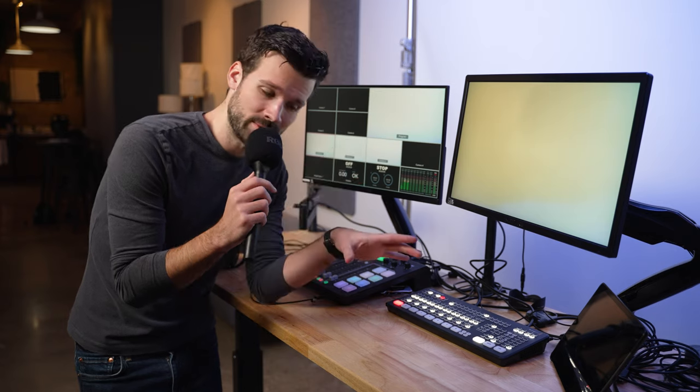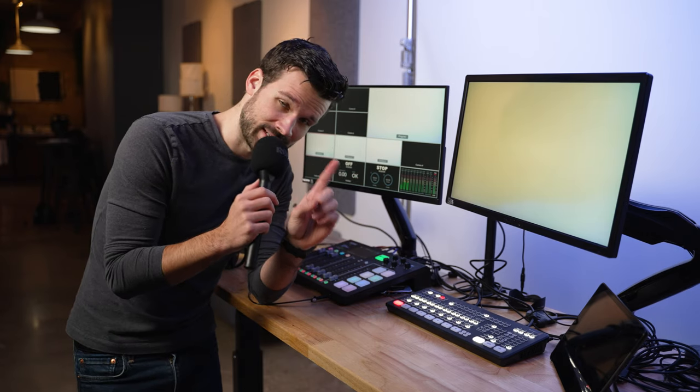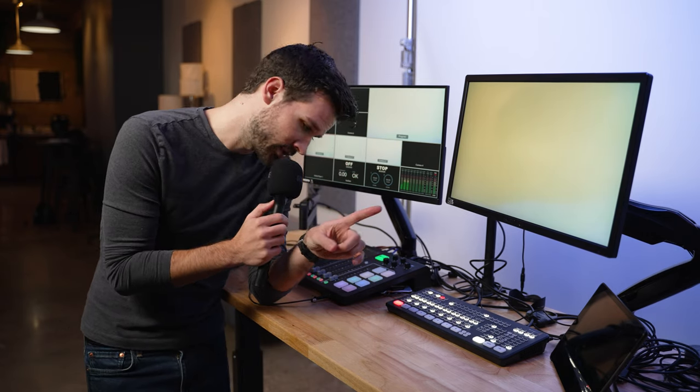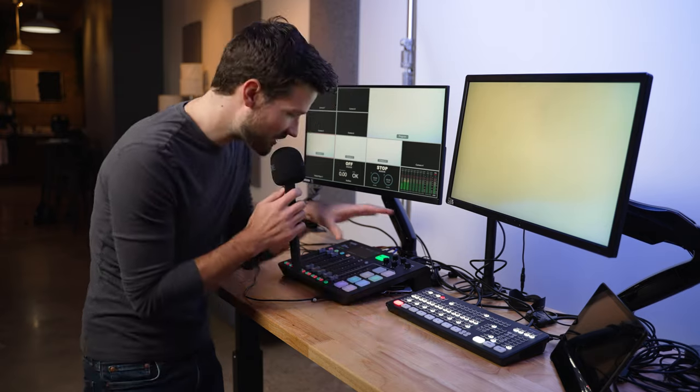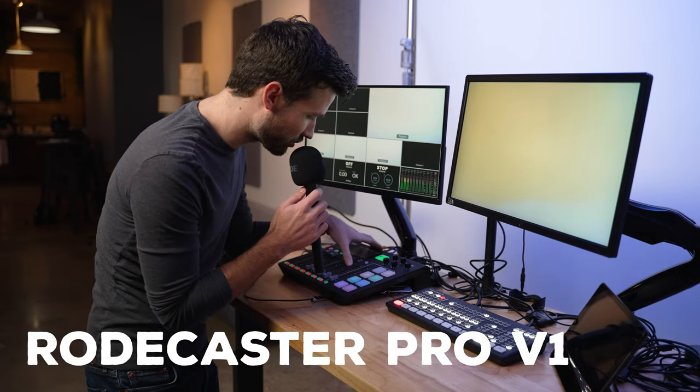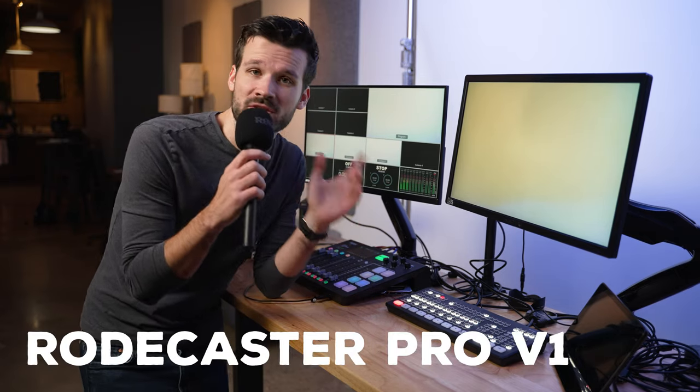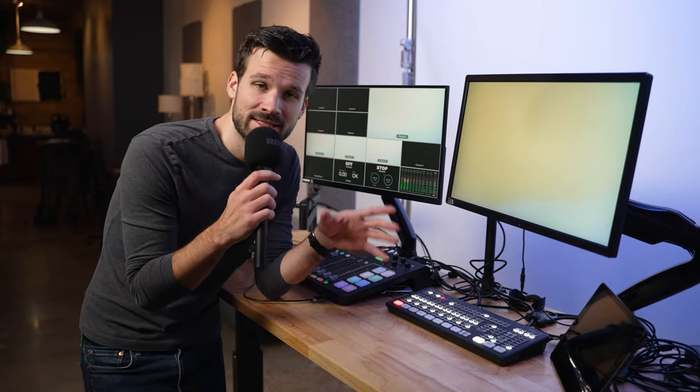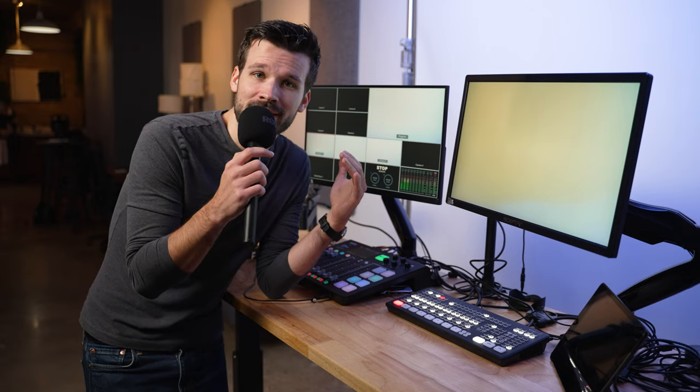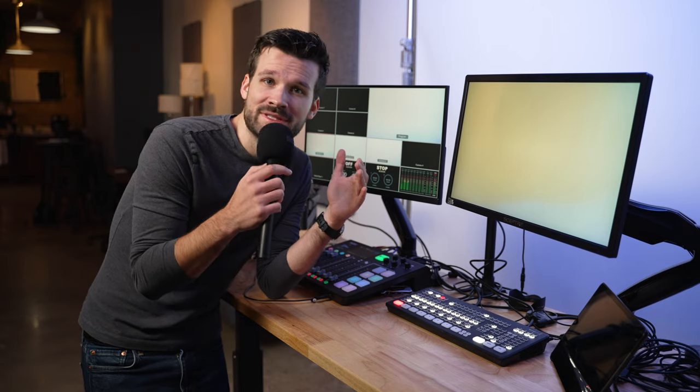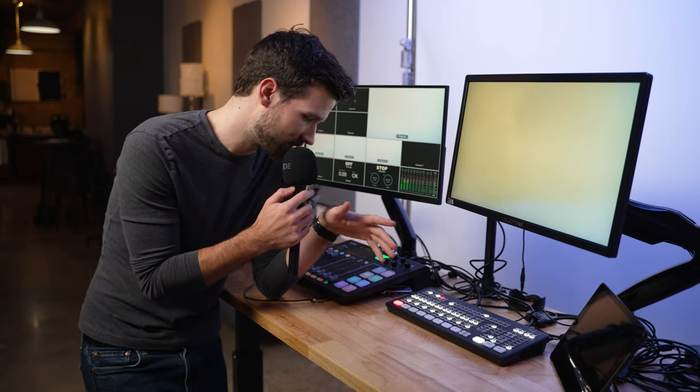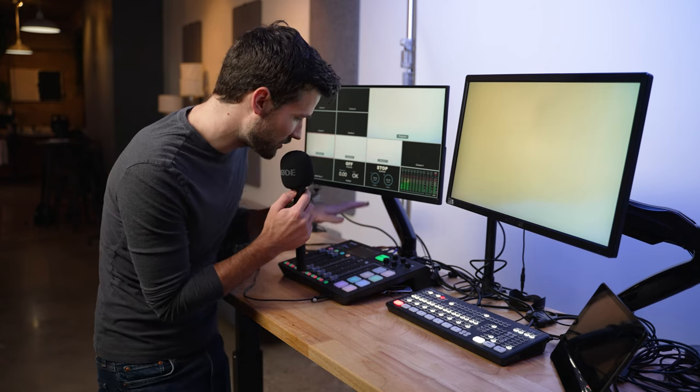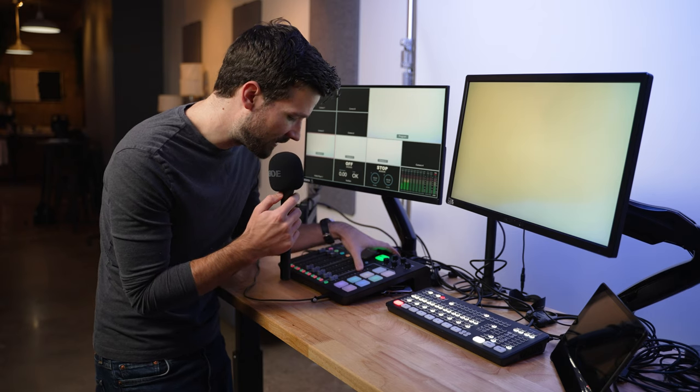And here are two of the other key pieces to our operation, another one that has stayed the same and another one that has changed. So the thing that has remained the same is the RODECaster Pro, the first edition. Now we've had experience with the second edition, and it's great. But one of the improvements and the selling points of that was the improved preamps. And that is not something that we really struggle with as much because we have a cloud lifter. So we still use the trusty old V1.